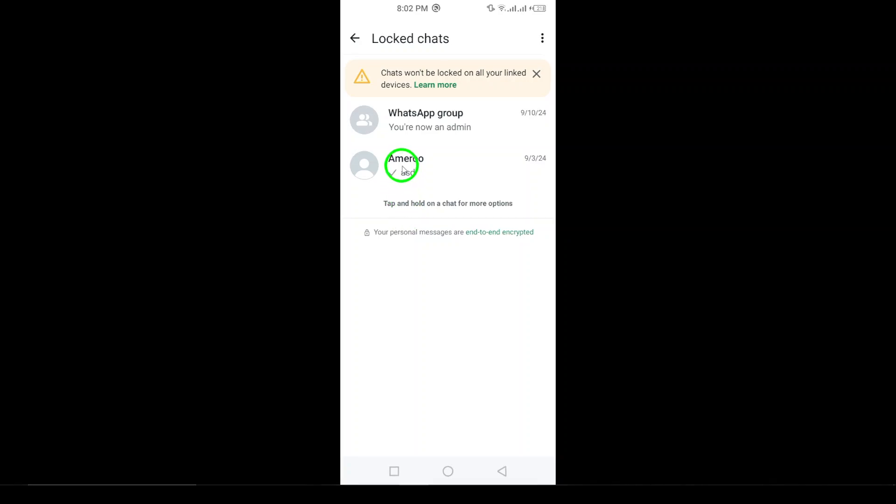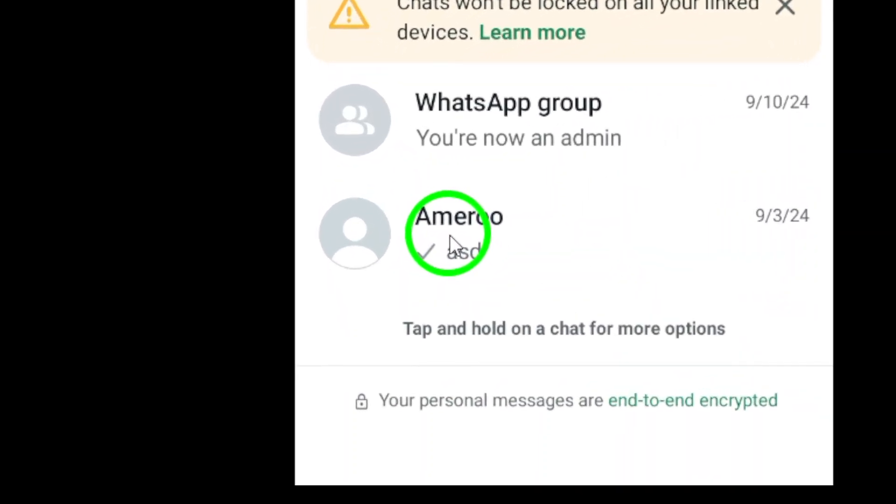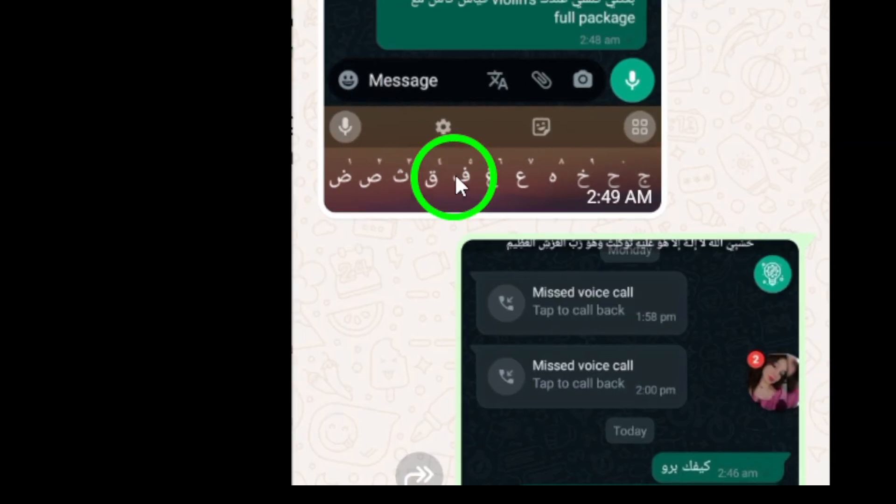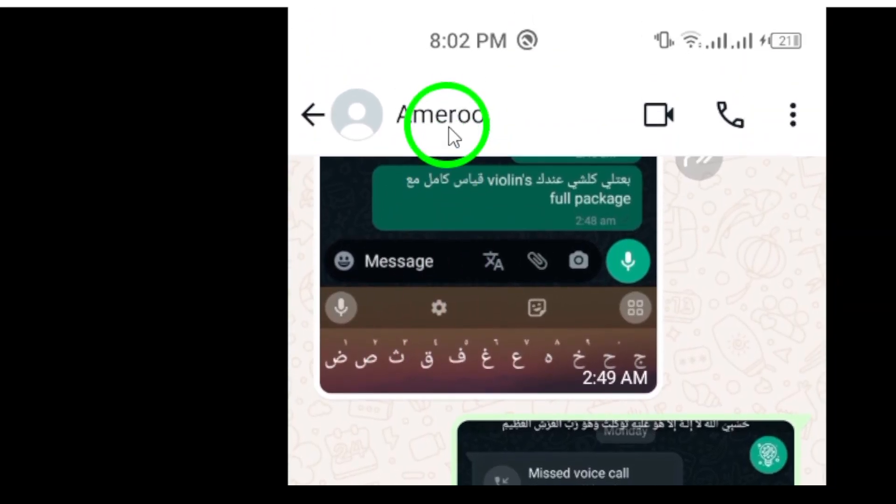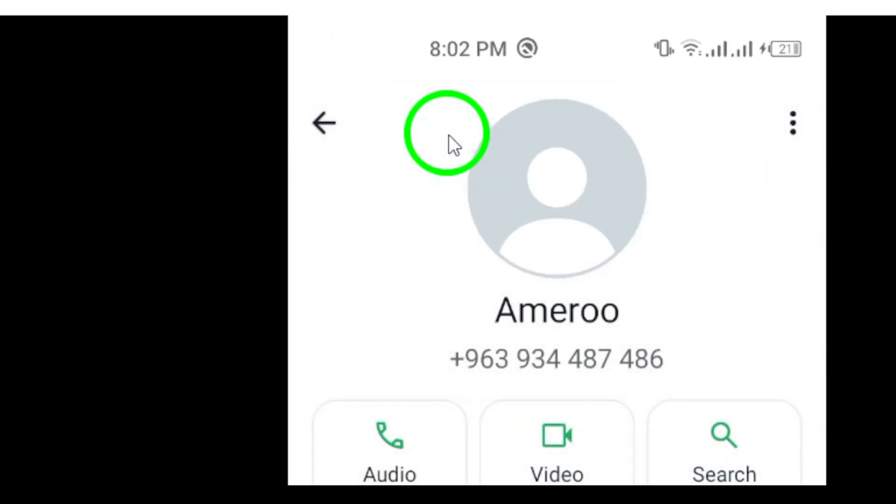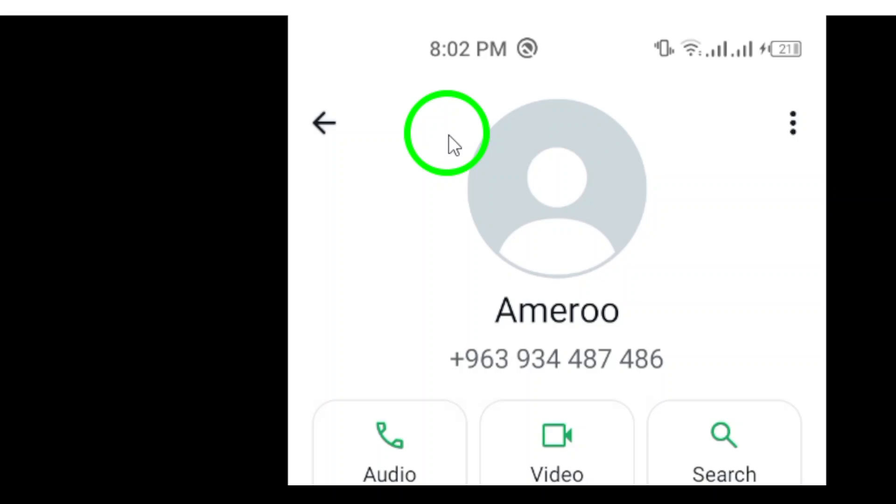Now, tap the chat name at the top of the screen. This will take you to the chat settings where you can make changes to the chat's privacy.